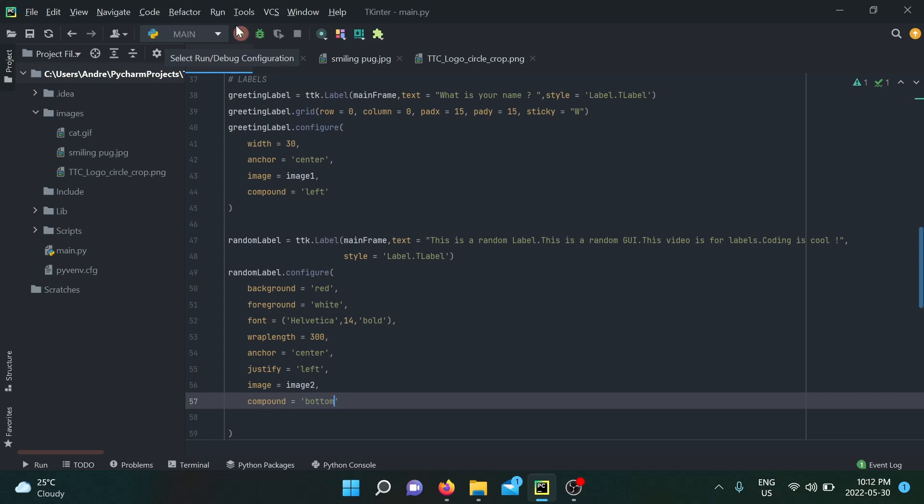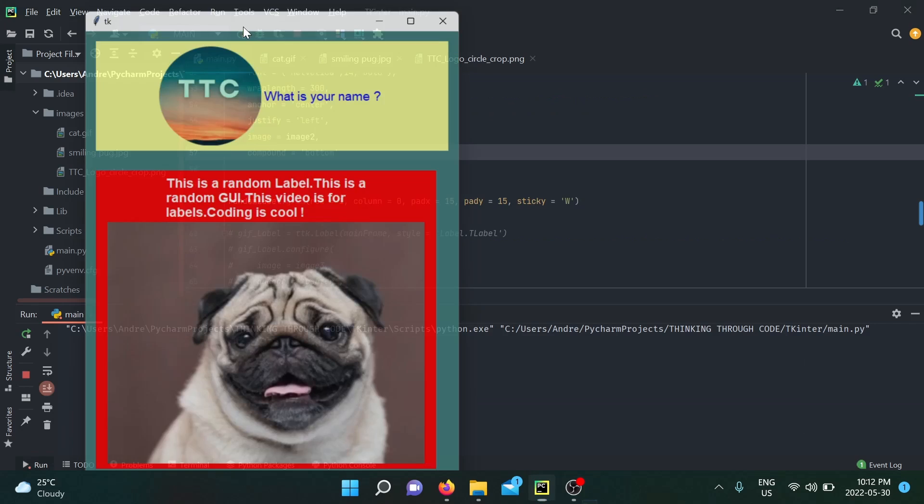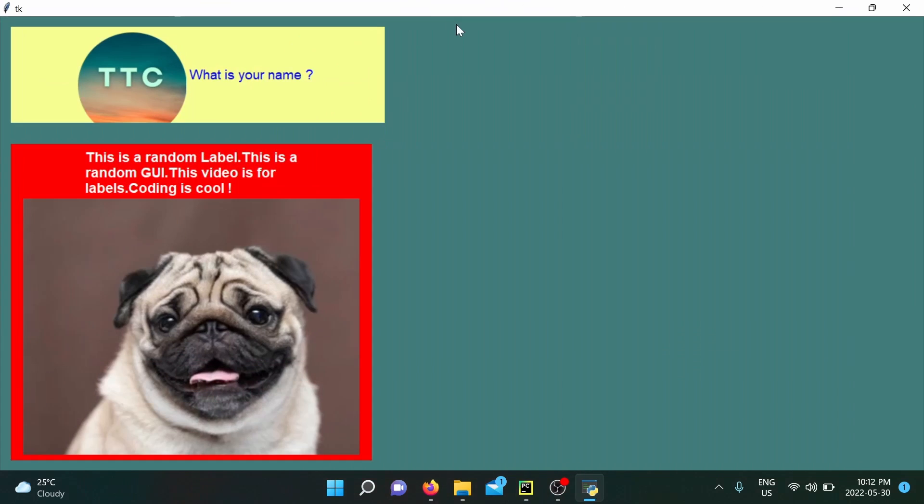Now when I run my application, there you go. I'm completely satisfied with the result. I have my logo displaying here asking me for my name, which is great, and my pug here telling me that coding is cool. That's what some people want, and tkinter can give you that option.